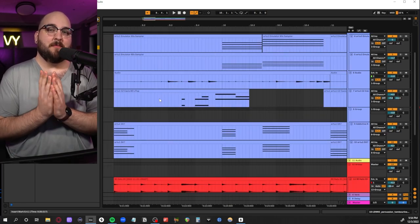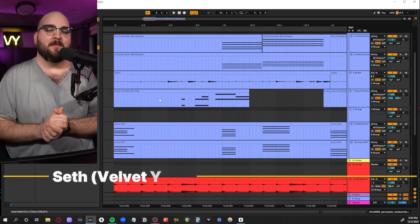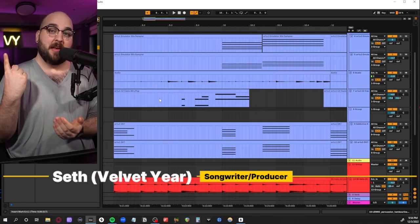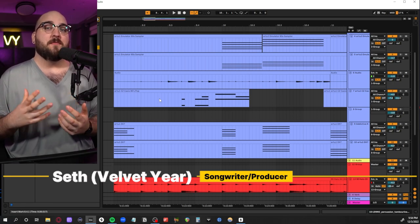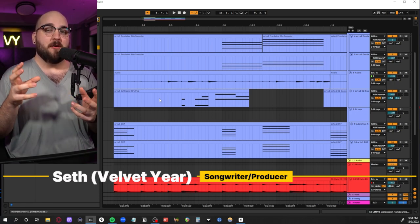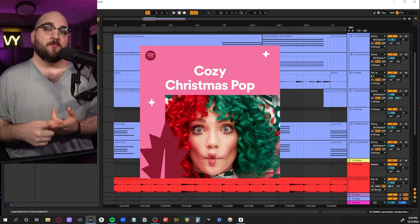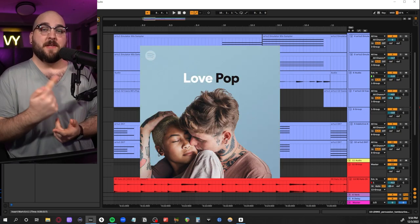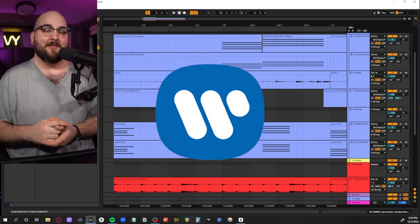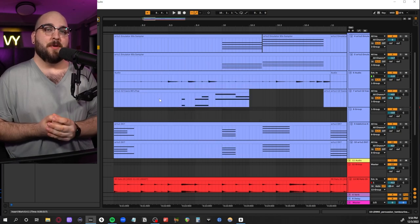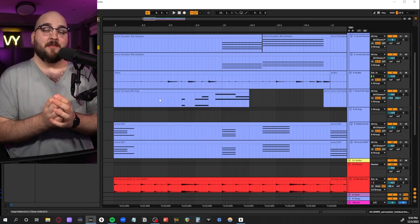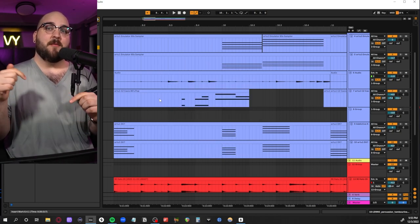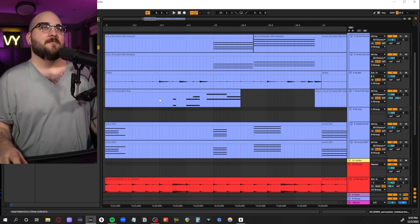Before we jump into any of it, let me introduce myself. Hi, my name is Seth. I work as a producer under the name Velvet Year. I do one of these videos every Friday to show people how they can work on their own productions at home. Songs I've either written or produced have been featured on Spotify curated playlists, and I did an entire album through Warner Music Group.